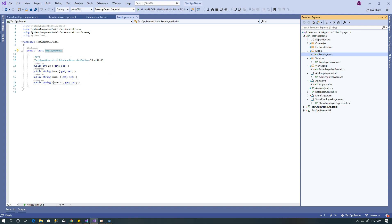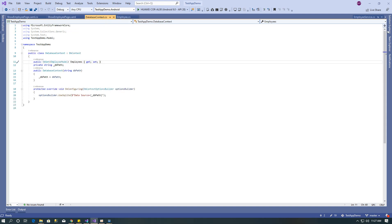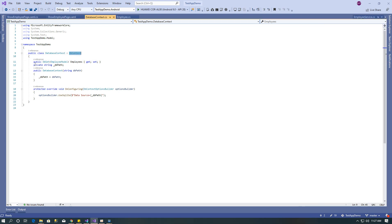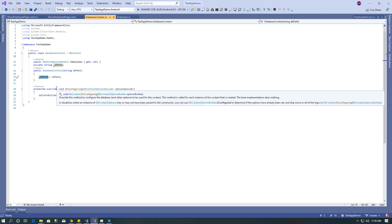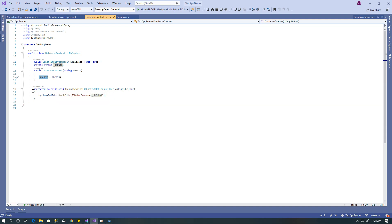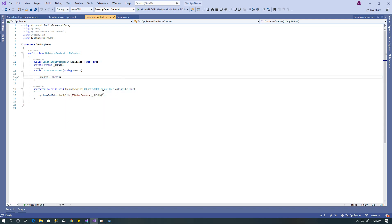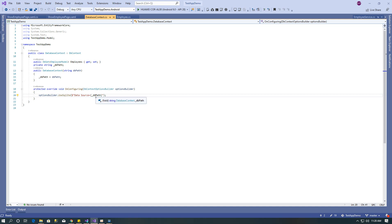After that create the data context. Here I have created database context that inherits DB context. You can add the model, I have added employee model. Database context constructor initializes the DB path. Then override the on configure method with parameter DB context optional builder and using the optional builder specify the data source with that DB path.